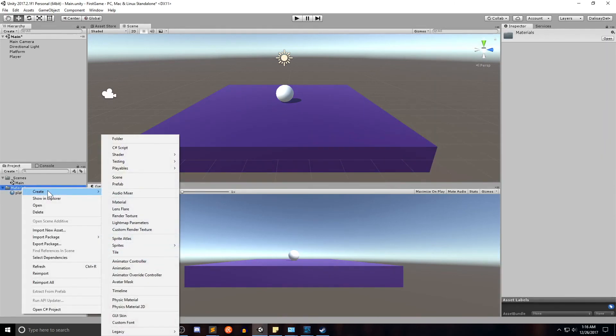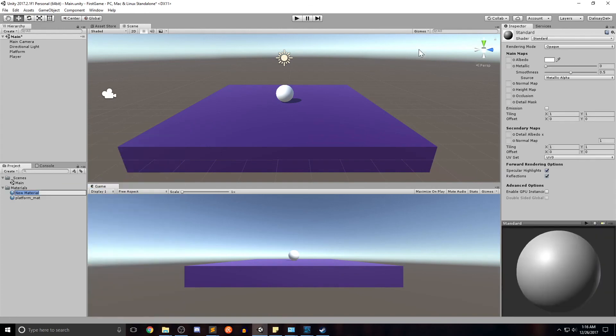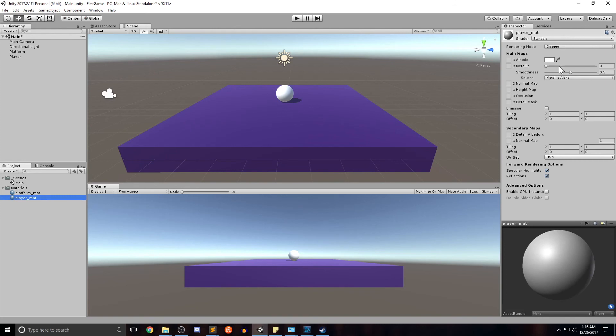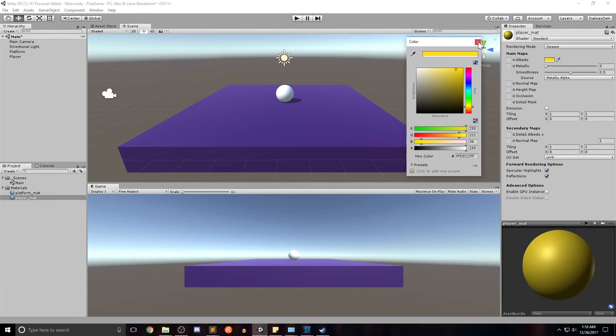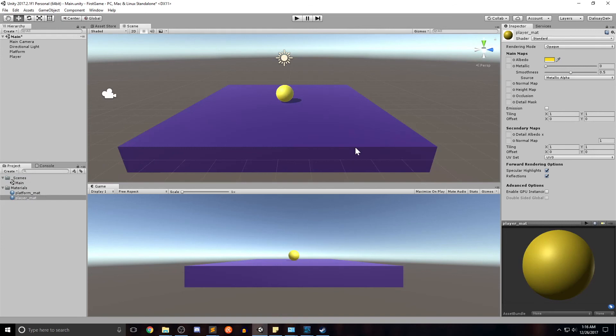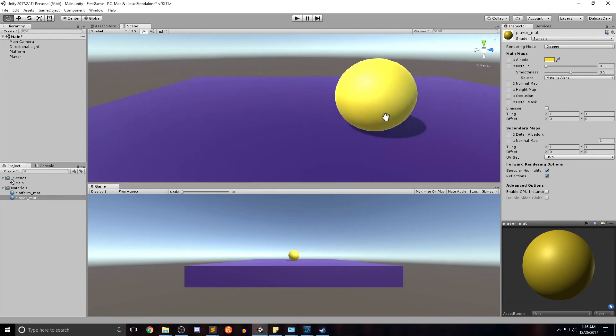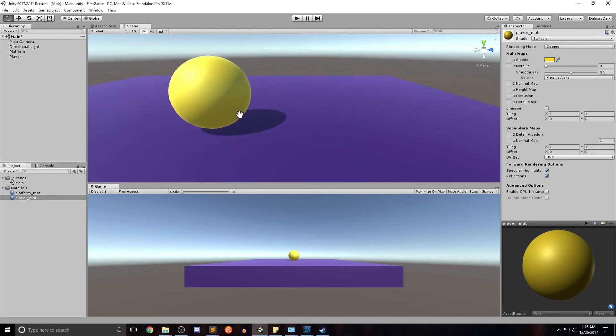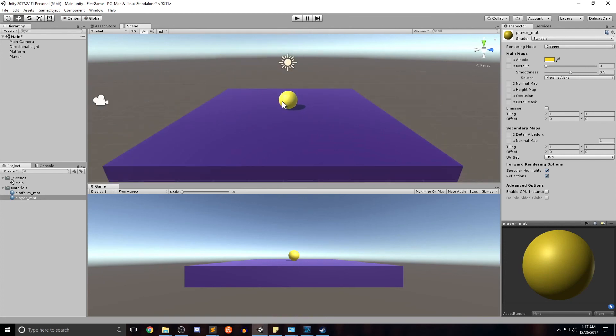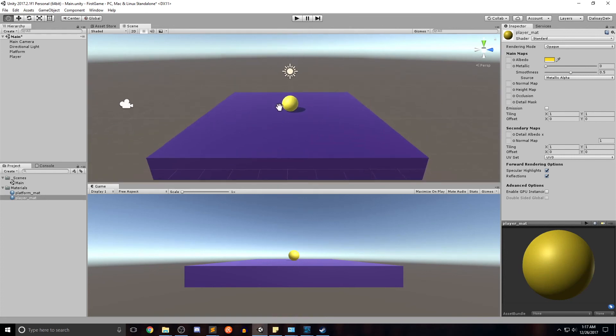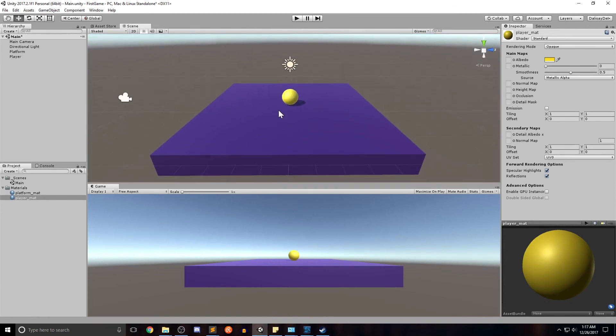Let's go ahead and do the same thing for the player. Right click on materials, create material. Let's go ahead and name it player mat. Let's go ahead and give it a color of yellow. So it contrasts a bit from the platform. Go ahead and do that. We'll assign that to the player. And there you go.